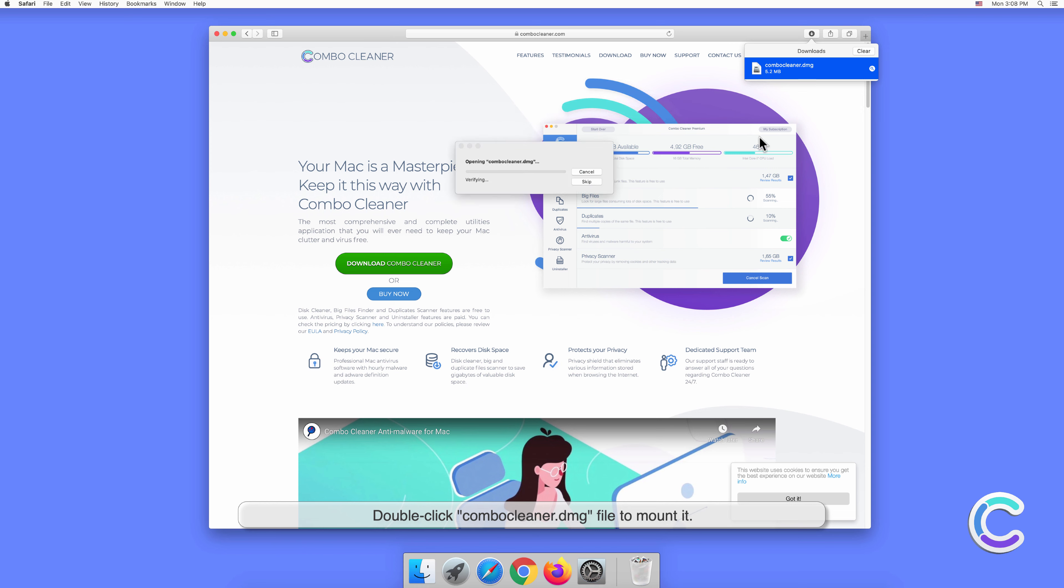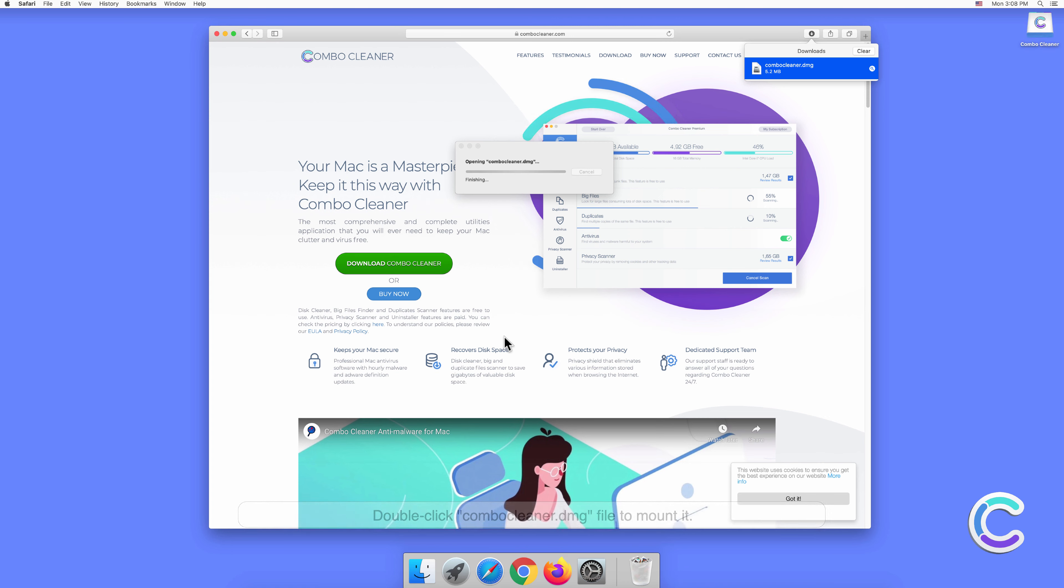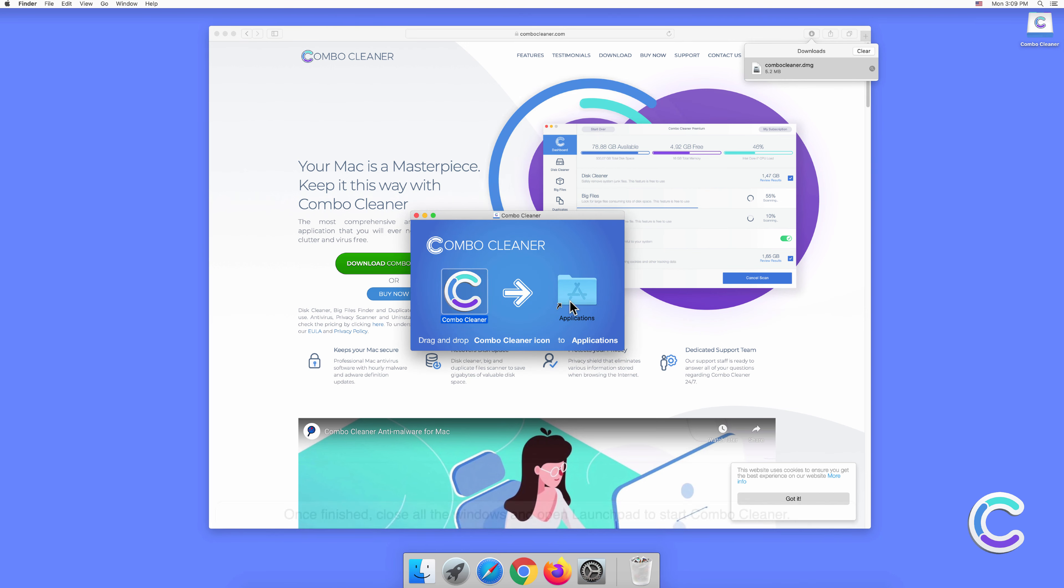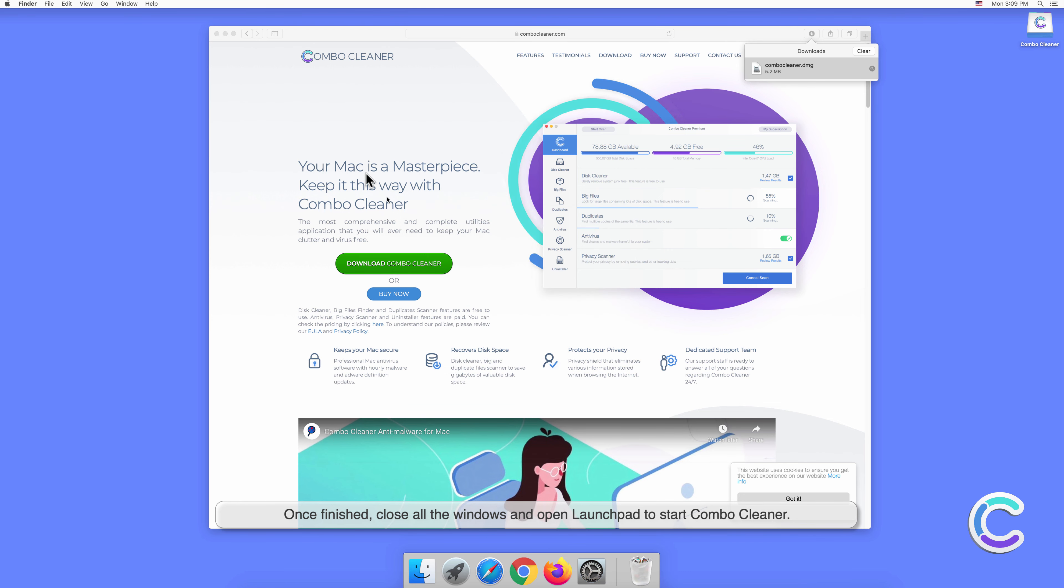to mount it. Drag and drop Combo Cleaner to Applications folder. Once finished, close all the windows and open Launchpad to start Combo Cleaner.